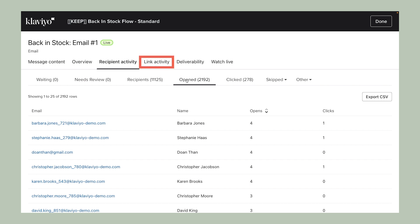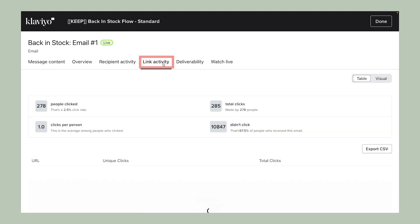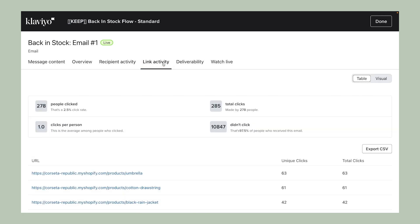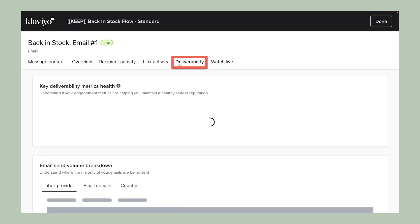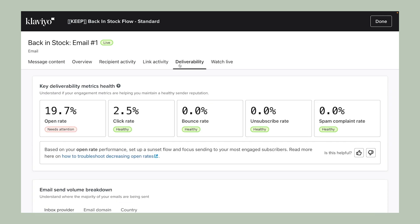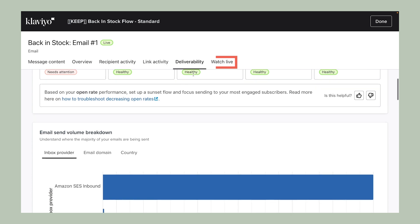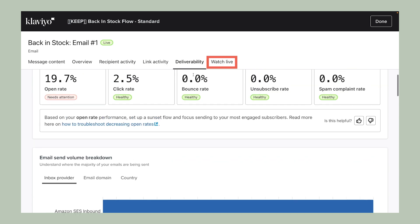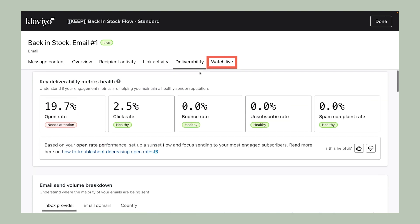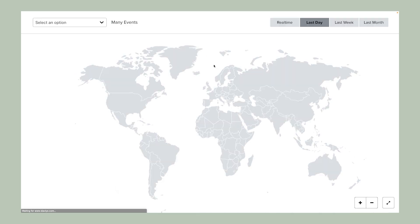Further, link activity allows you to find out which links your recipients are engaging with most. Then, analyze the deliverability performance of each flow message using the dedicated deliverability tab, or watch live performance results as you send messages in real time.